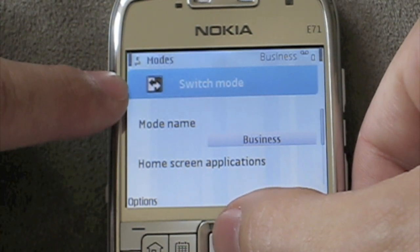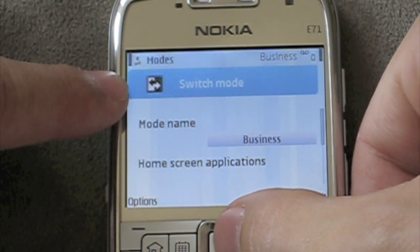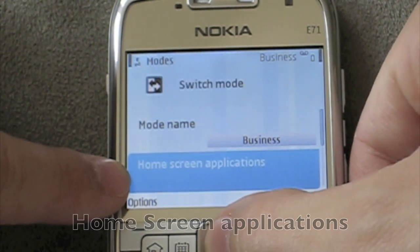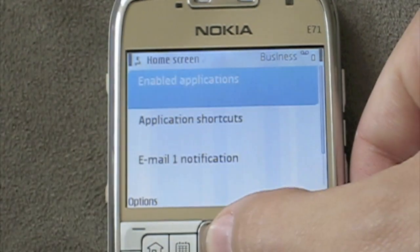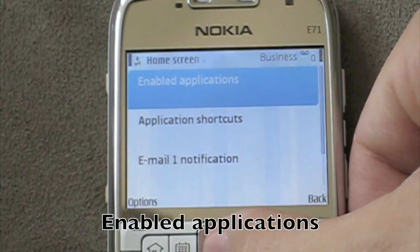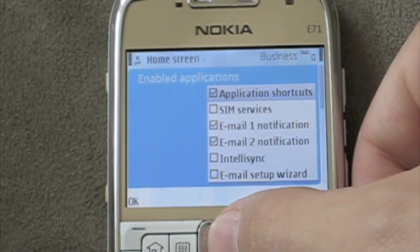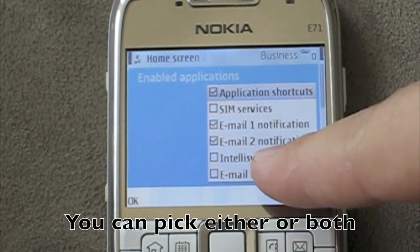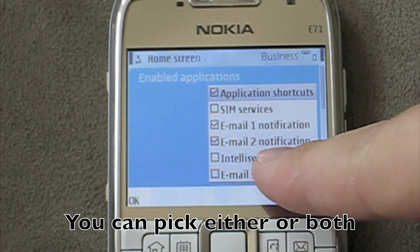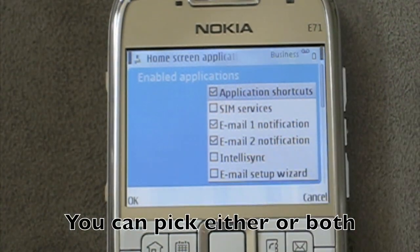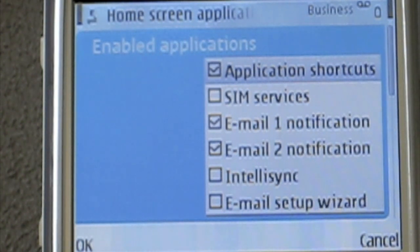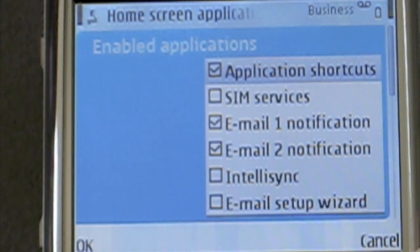At that point, what we do is go down to Home Screen Applications, then click Enabled Applications, and scroll down to Email 1 or Email 2 Notifications. Let me zoom in just a little. I have both checked because I have two email addresses that I currently check with Emos.